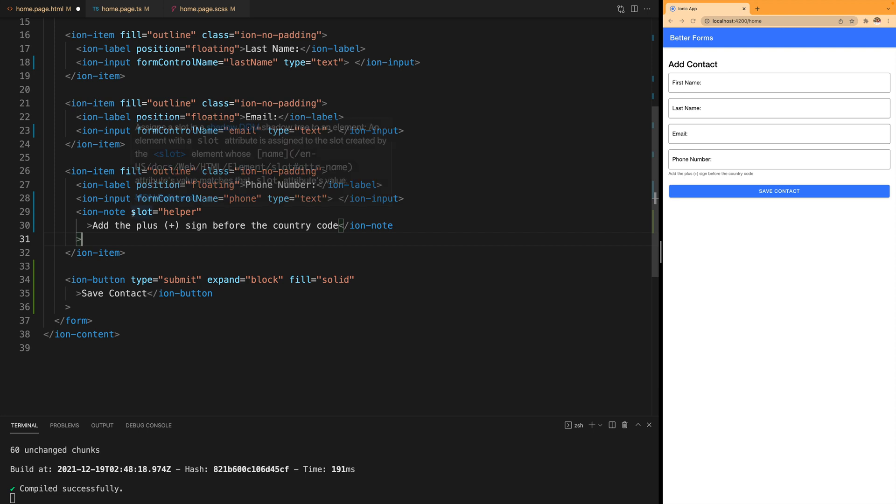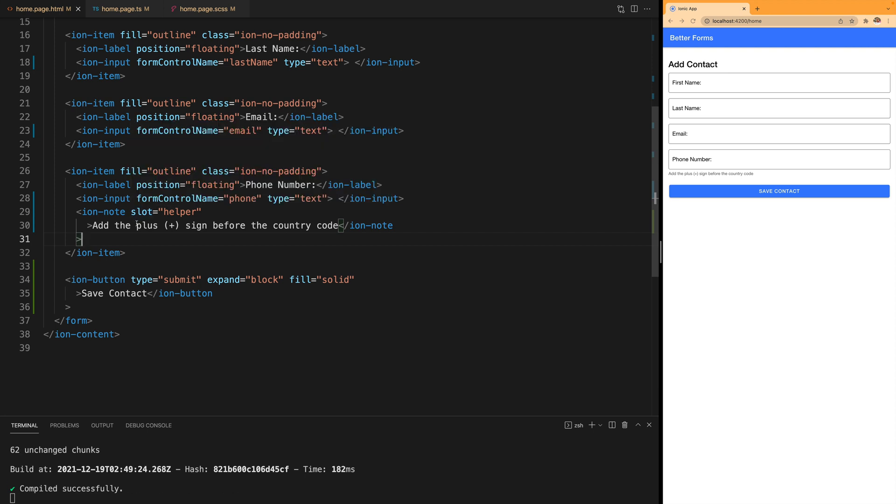We add the slot of helper and when we save the page we see that the phone number now has a message that says add the plus sign before the country code.